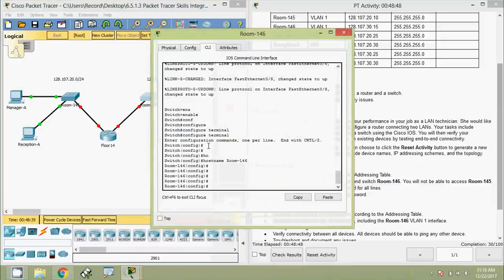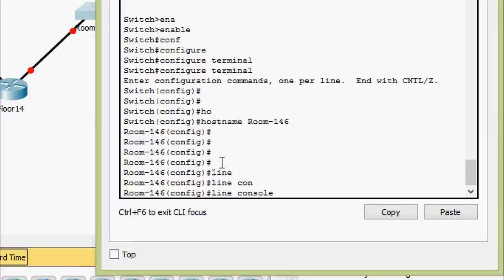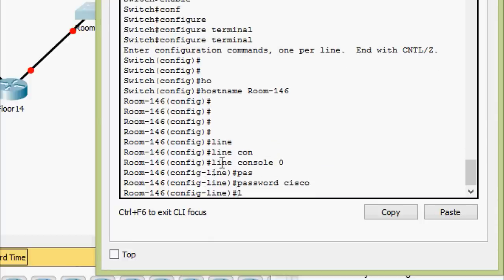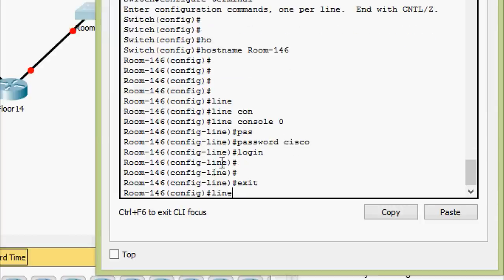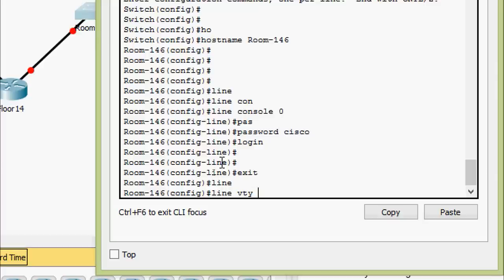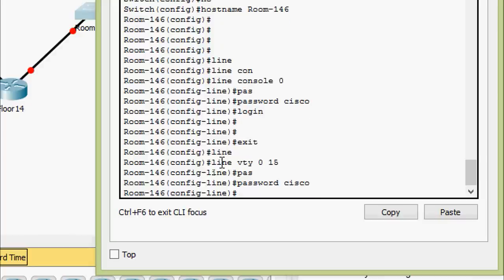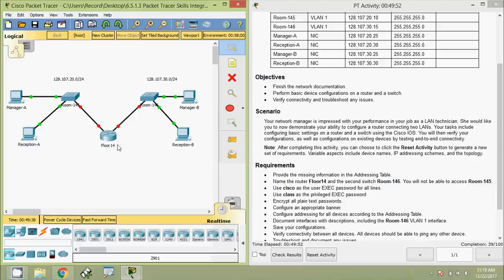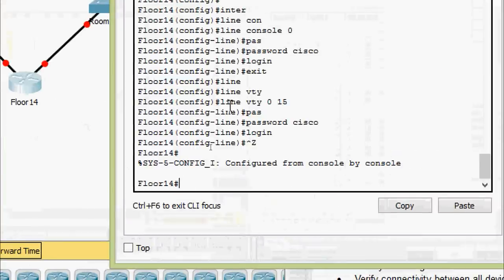Coming to the switch. We set the privileged EXEC password. Then for line VTY 0 to 15, password 'cisco', login.